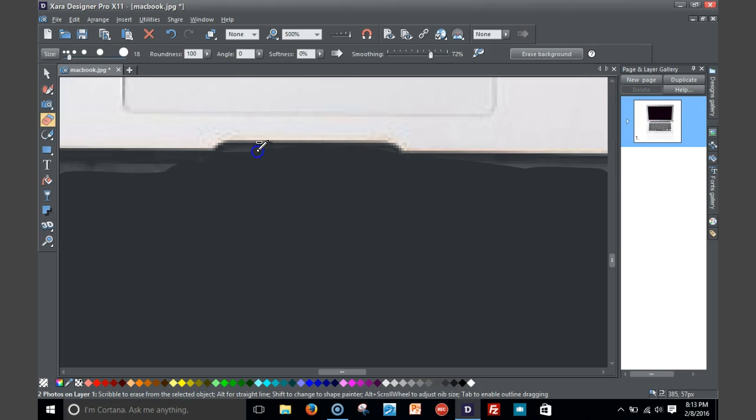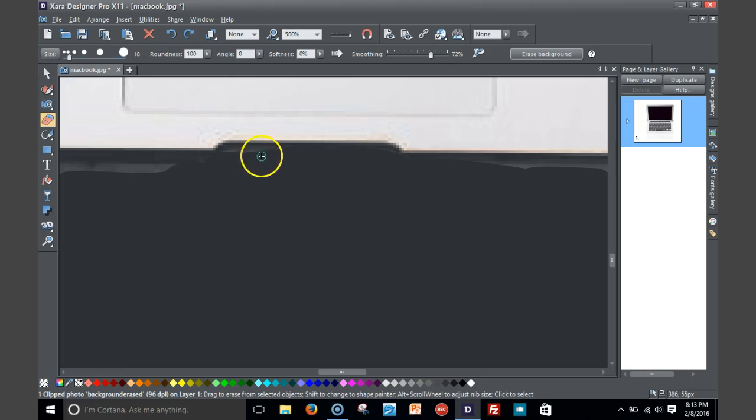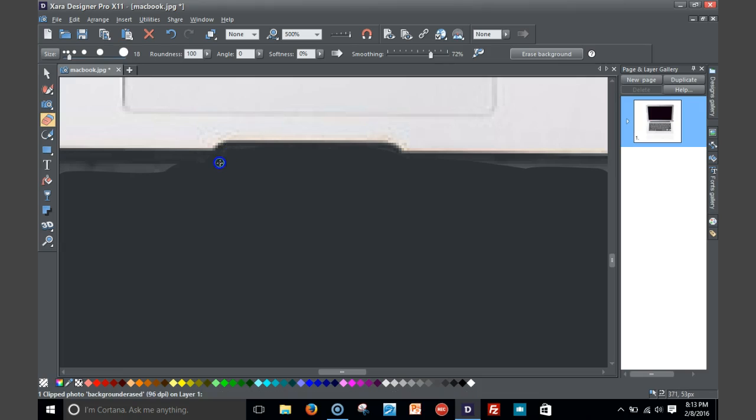As you see, I kind of nicked a little bit of the MacBook. That's why you want to go small when you get in these tight areas.